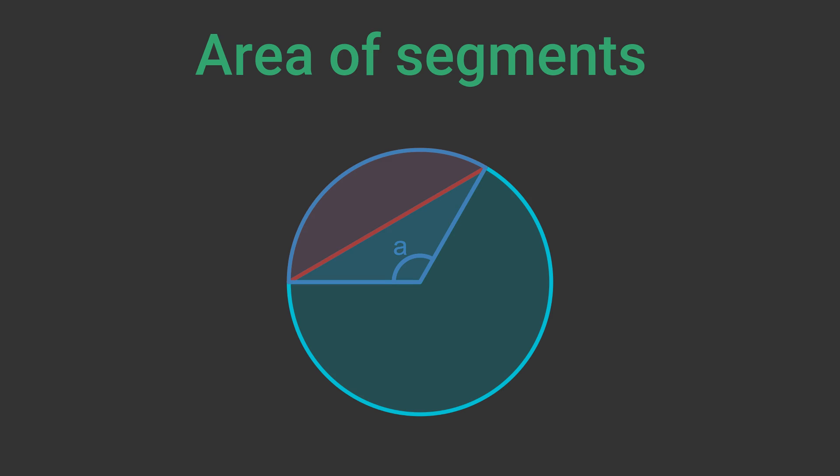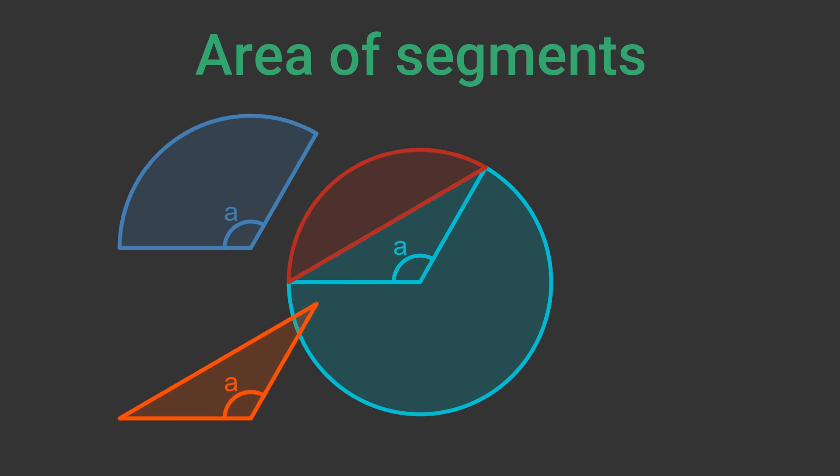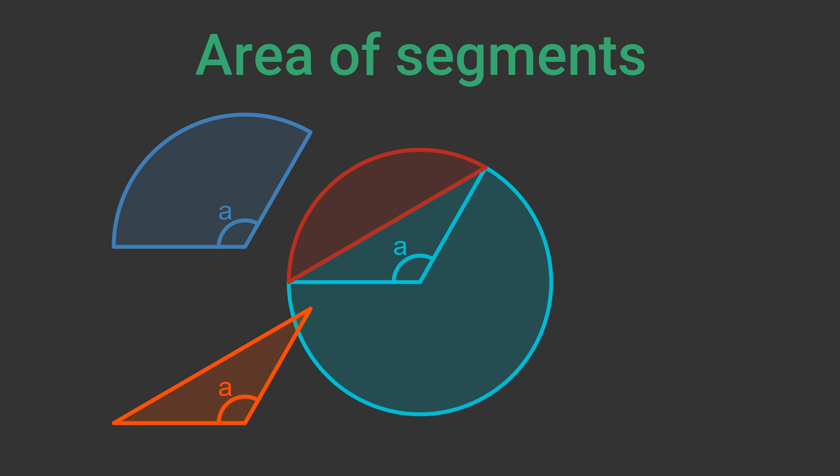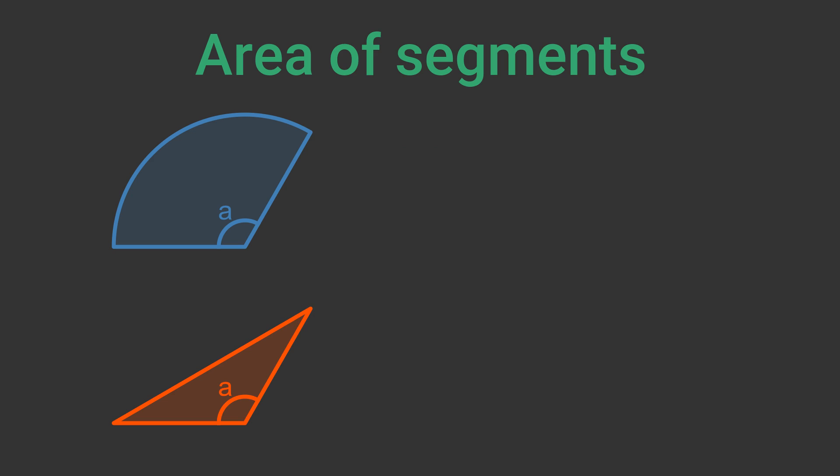A segment is like a sector but with a triangular part removed. The area of the segment is equal to the area of the sector minus the area of the missing triangle. The sector area we already know is A over 360 times pi r squared.